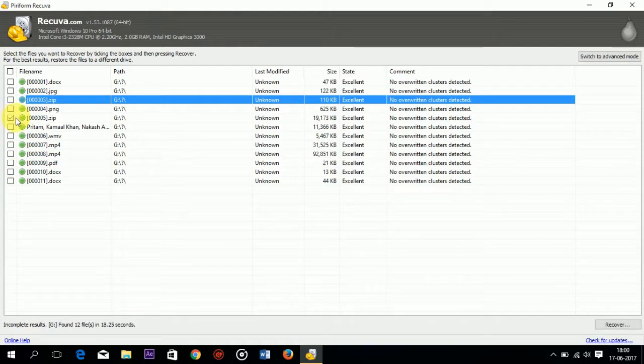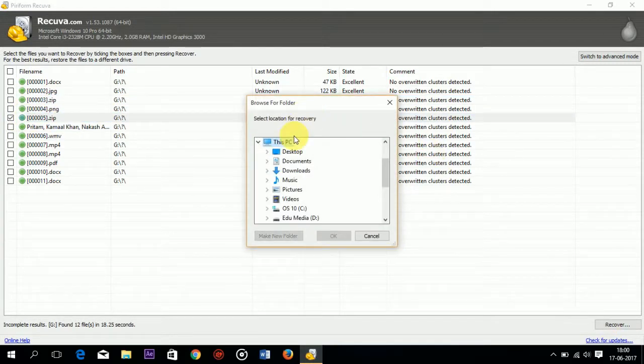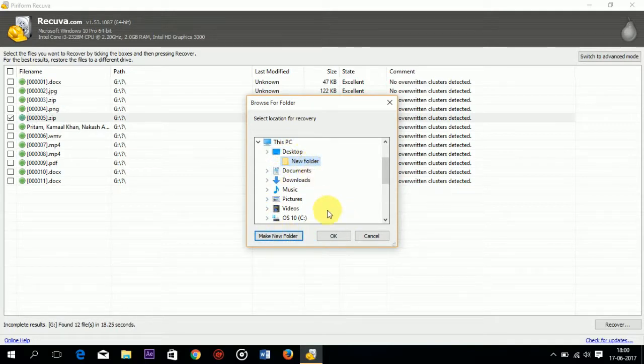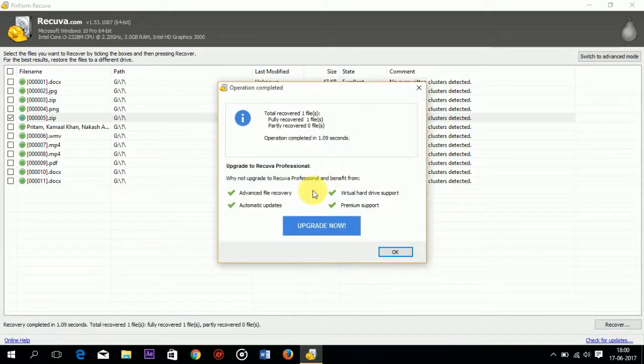I will show you by recovering a file. Select a file and click on recover. Then select a path and make a folder. In this new folder I will store the recovered file. These files are recovered.